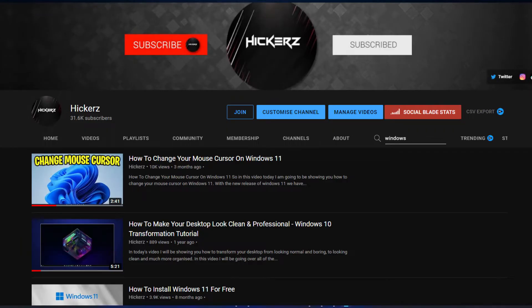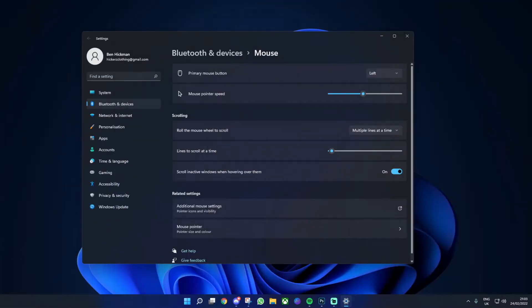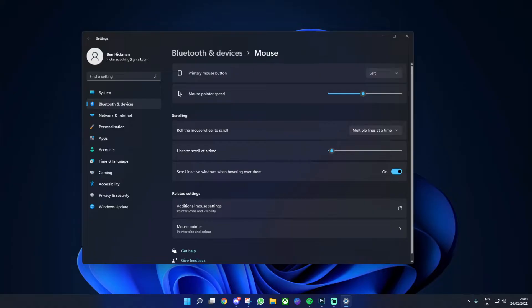I did actually do a video on how to change your mouse cursor on Windows 11, but in this video, it's going to be how to get your own custom mouse cursor. With the options I show you in this video, you can change a lot of stuff, including the color, the size, etc.